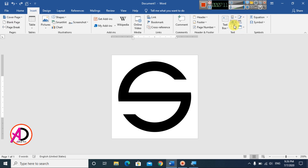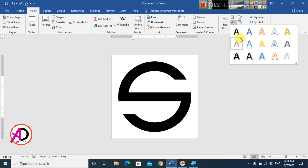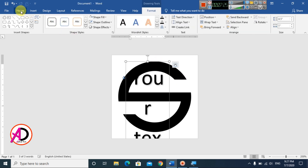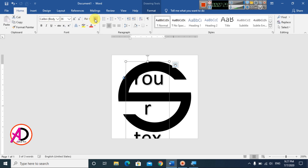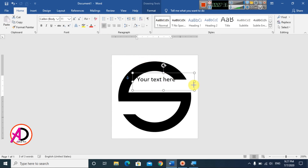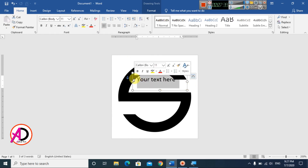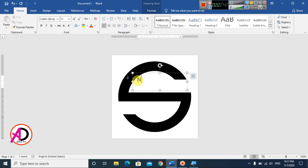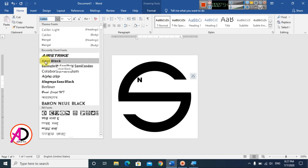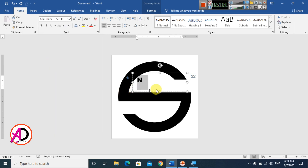Go to Insert and choose WordArt. Select the first WordArt style in black. Go to Home and click Clear Formatting to remove default styling. Type your name or the first letter. Select the text and choose a suitable font style — I choose Arial Black.